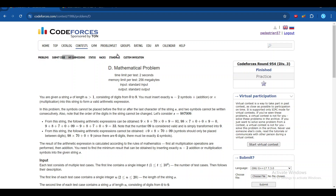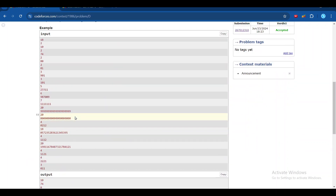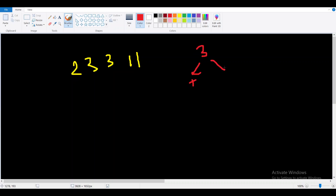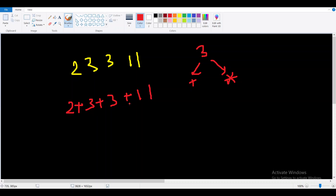Let's take the example: 2 3 3 1 1. Here n is 5, so we have to add 3 operators — either plus or multiplication. One possibility is adding all additions: 2 + 3 + 3 + 11. We have added 3 additions here.